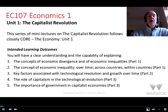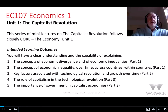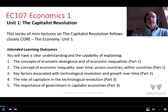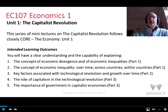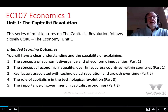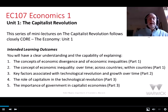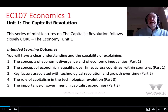Across the three mini-lecture videos, parts 1, 2 and 3 for this unit, the intended learning outcomes are that you will have a clear understanding and capability of explaining: 1. The concepts of economic divergence and of economic inequalities. 2. The concepts of economic inequality over time, across countries and within countries. 3. Key factors associated with technological revolution and economic growth over time. 4. The role of capitalism in the technological revolution. 5. The importance of government in capitalist economies.